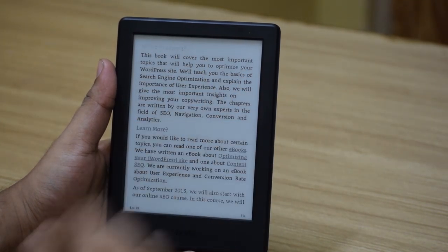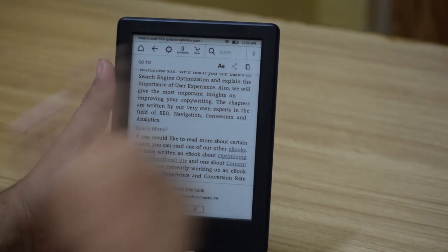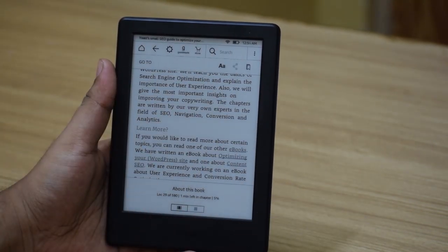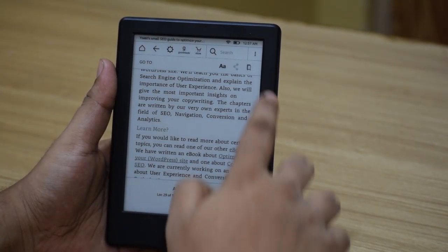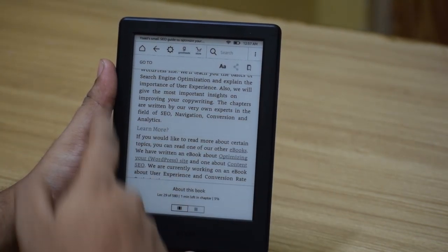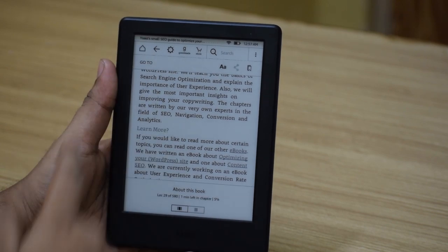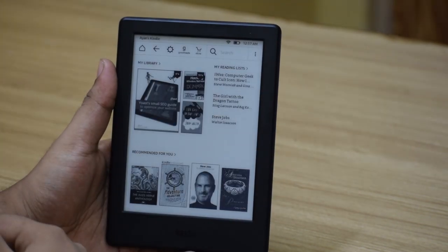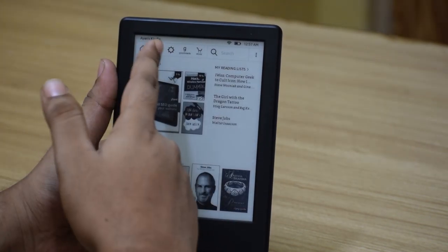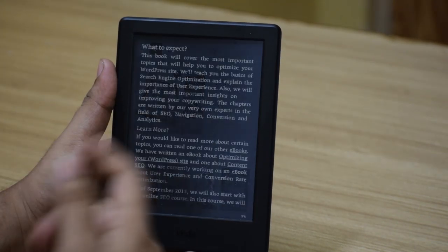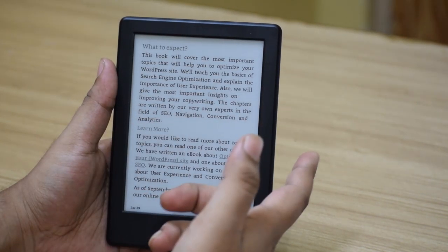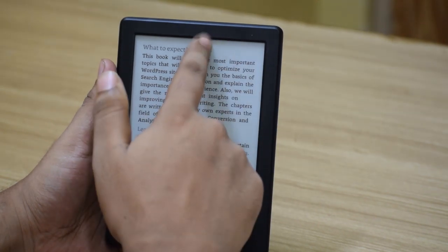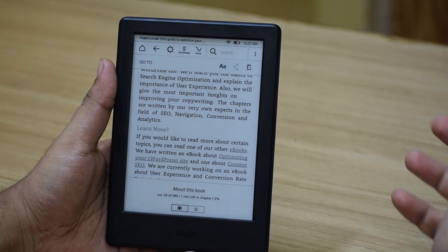The next thing you can do is jump to anywhere inside the book. You can also tap the home screen button to go back to your home screen, or tap the back button to come back to the book reading screen.